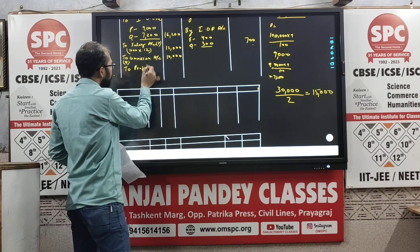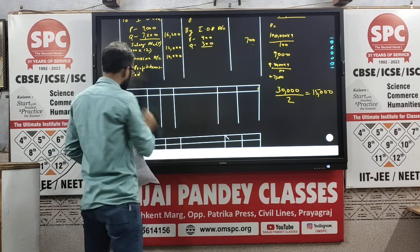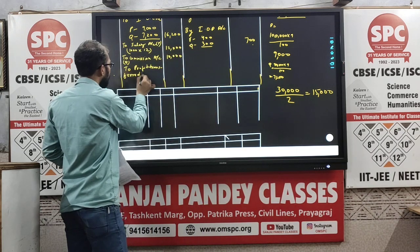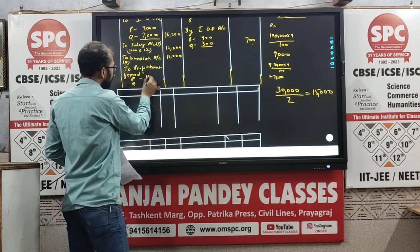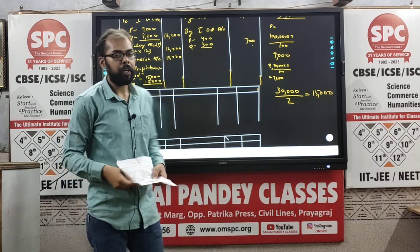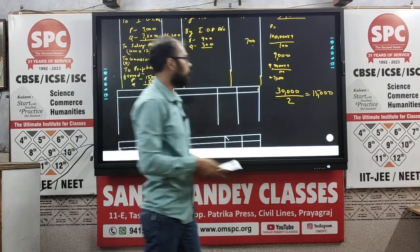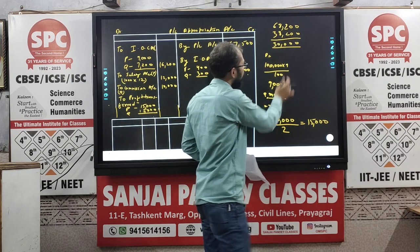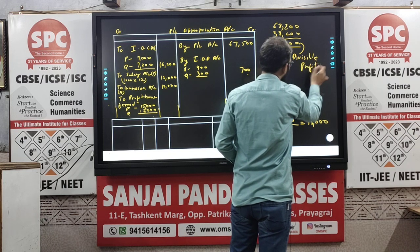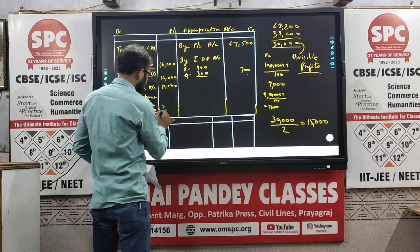To profit transferred — for P and for Q both are getting the equal amount because no PSR is mentioned. In the absence of PSR, the divisible profit will always be distributed equally. Remember that this balance is always known as divisible profit — the profit left after all appropriations. That is 30,000.